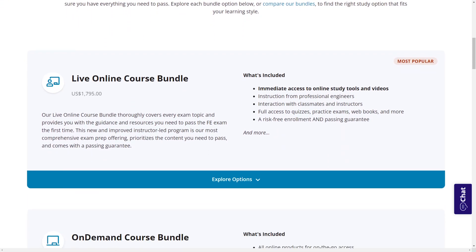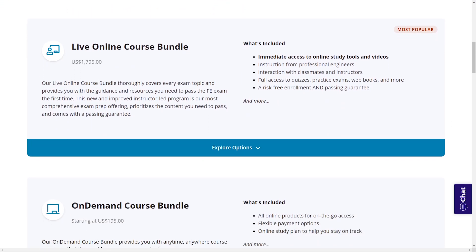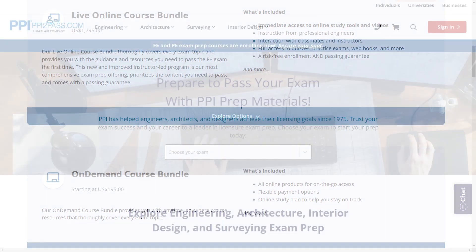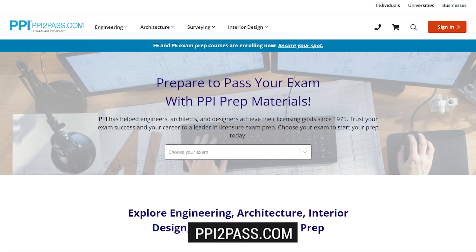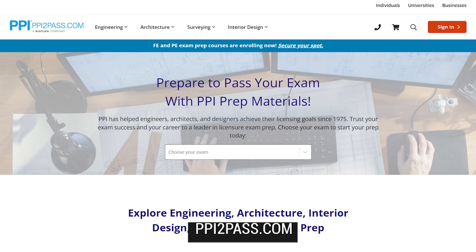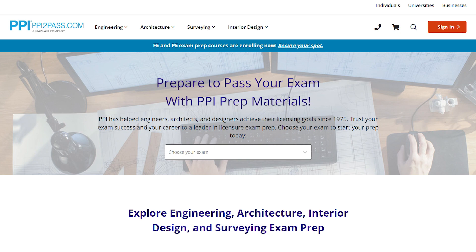Check out PPI today at ppi2pass.com to see all the options available for FE exam prep. Let's dive in.